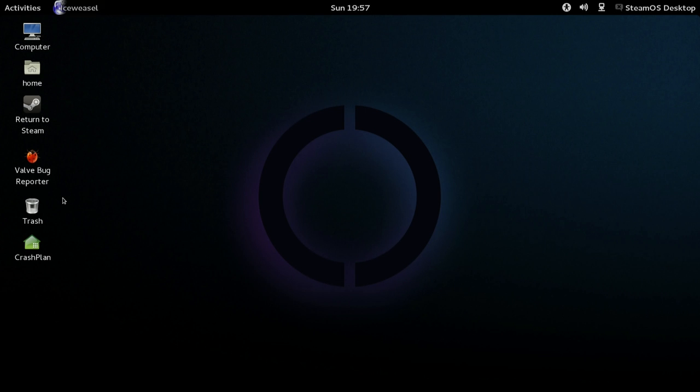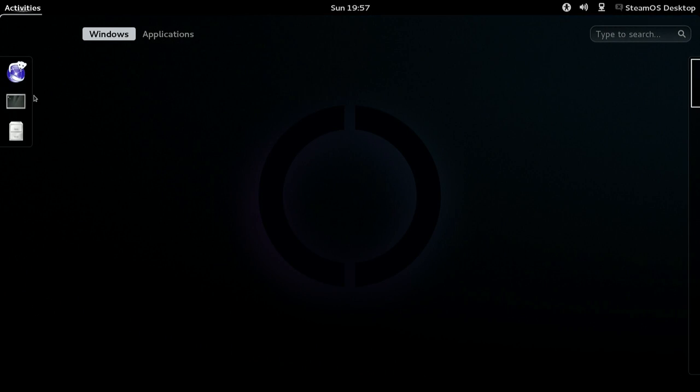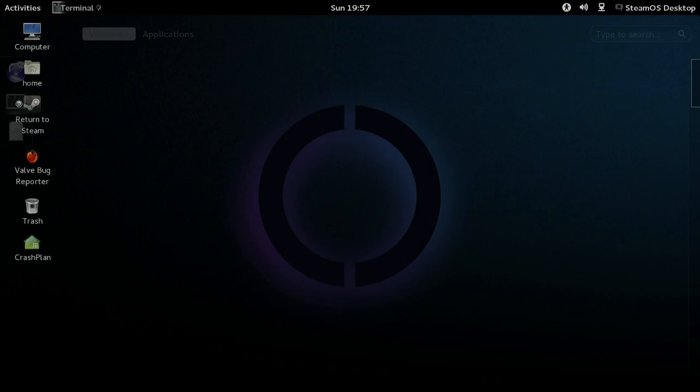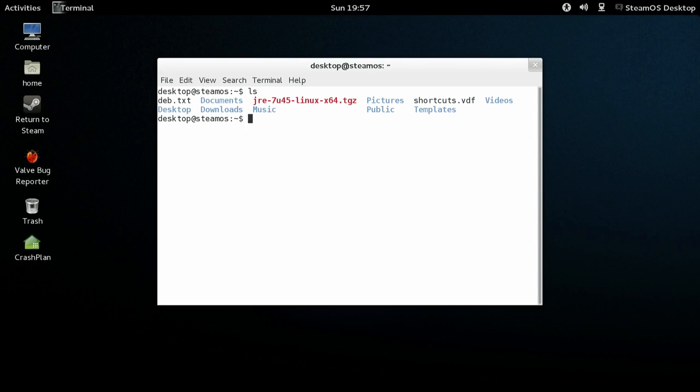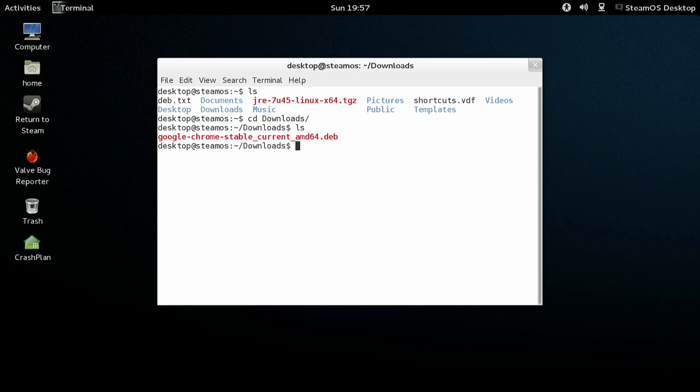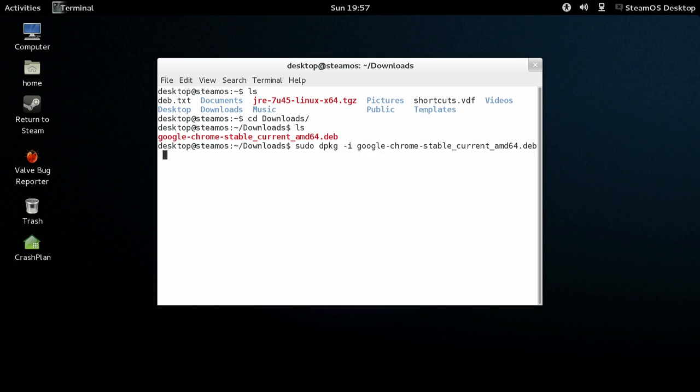Then you want to open up a terminal and change directory: cd downloads. You can see there's your download, so you want to do sudo dpkg, which is Debian package manager, hyphen I, which is install. Start typing Google and then hit tab, and that will finish the file off. Then you want to hit enter.